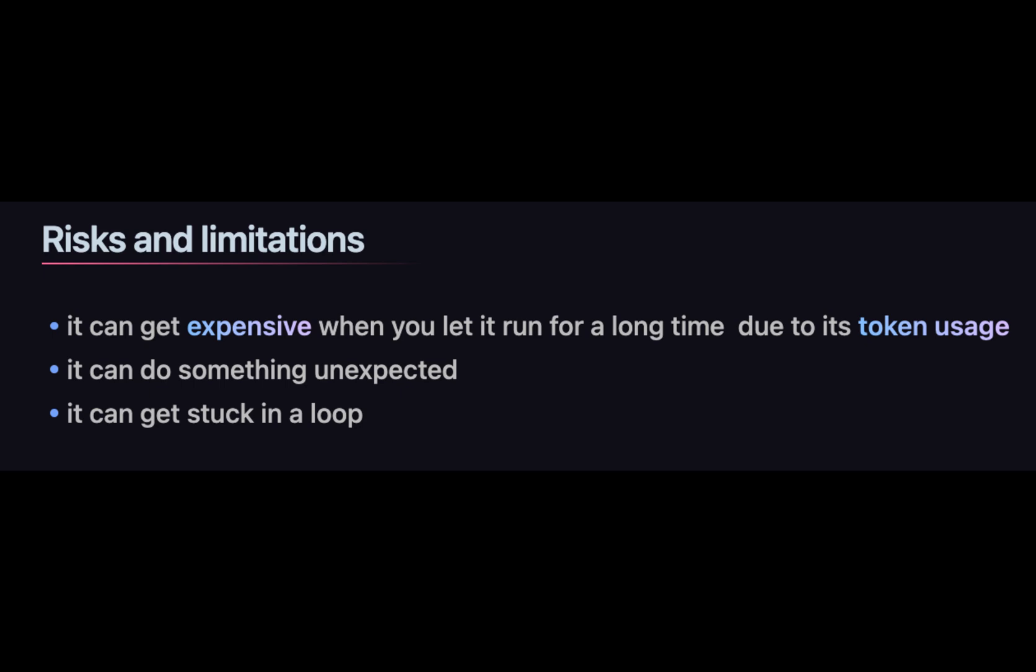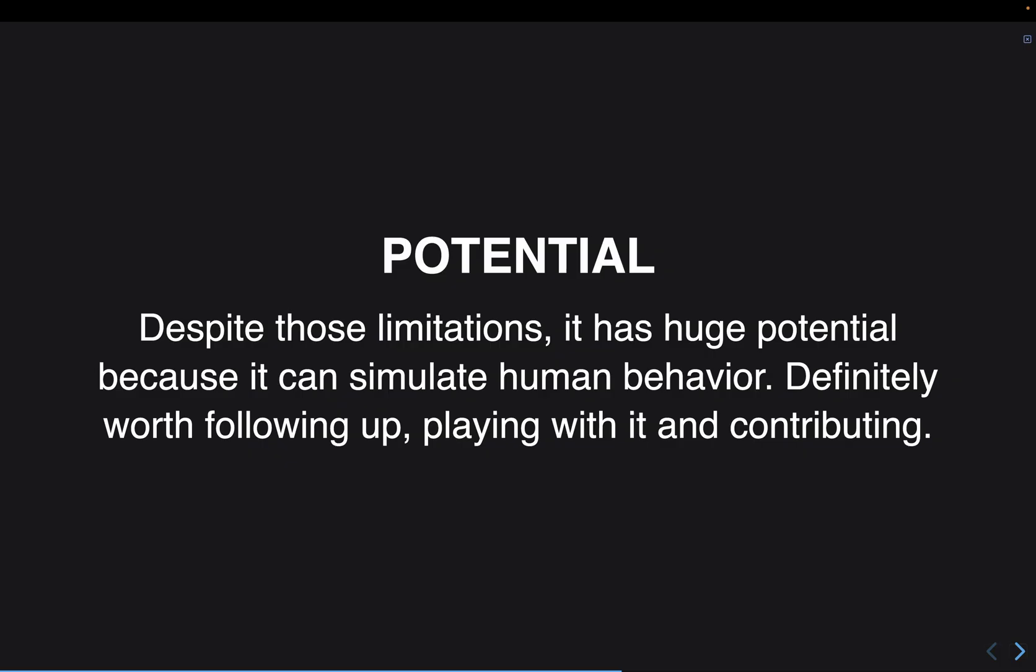What are risks and limitations? It can get expensive when you let it run for a long time due to its token usage. It can get stuck in a loop if it tries to get more and more information, do more research, and it never finishes the task that it was aimed to accomplish. Despite those limitations, it has huge potential because it can simulate human behavior. It's definitely worth following up, playing with it, and contributing to this open-source project.